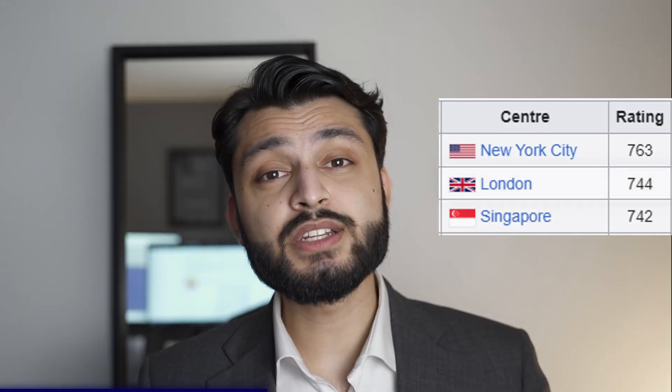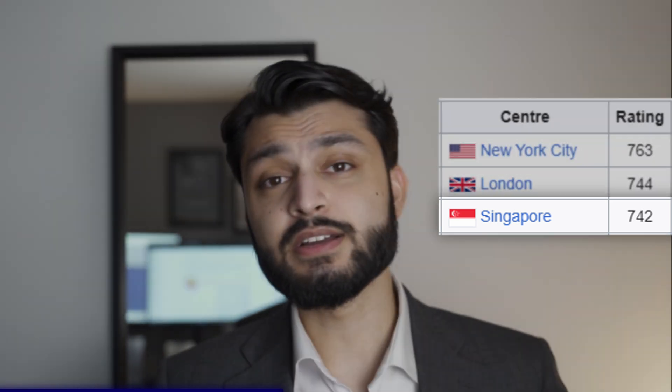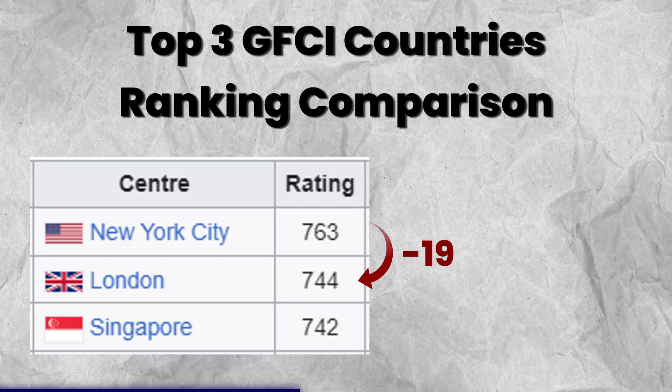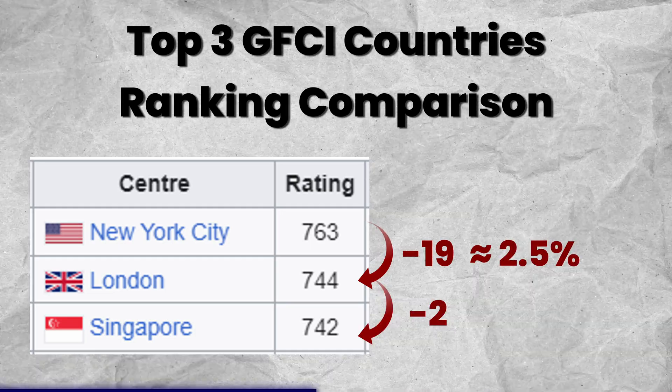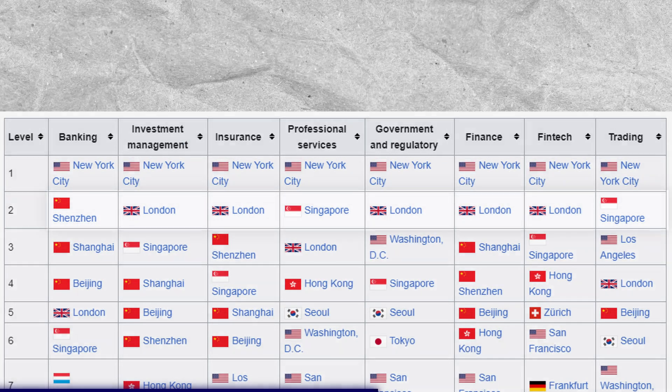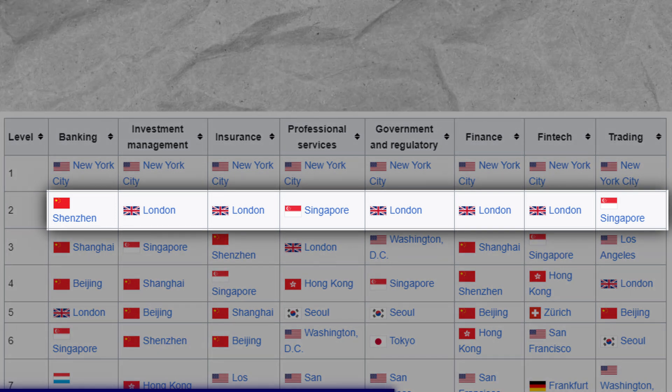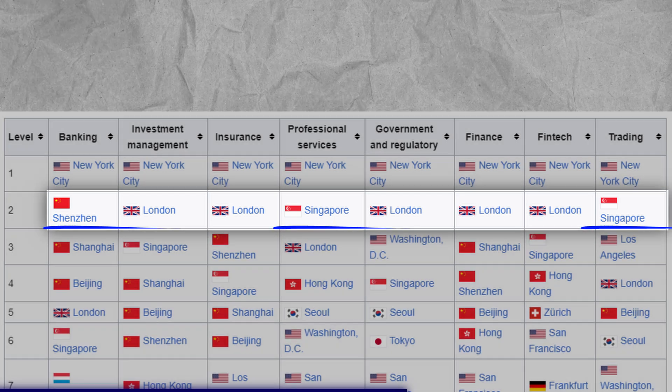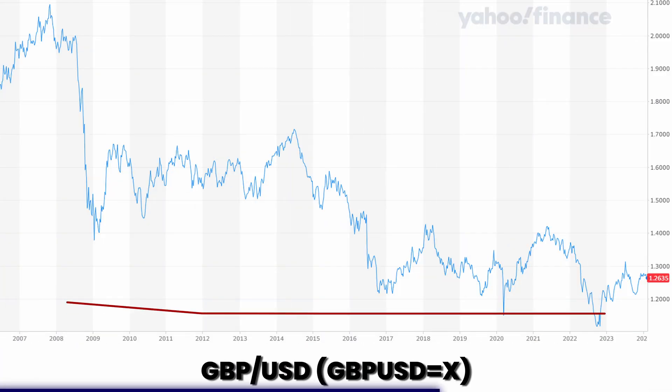The GFCI ranks New York number one with a rating of 763, London at number two with 744, and Singapore at number three with 742. That's a drop of 19 points - approximately 2.5% - from New York to London, but only a two-point drop of 0.27% from London to Singapore, meaning New York is quite a bit ahead of the remainder of the pack. For the sub-rankings across financial services sectors, New York remains at the top for all sectors, with London occupying most of the number two spots. The UK's Great British Pound remains a stronger currency than the dollar, although the exchange rate has fallen over the last 15 years.